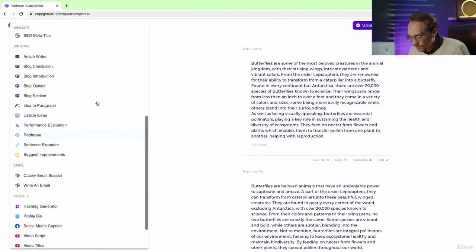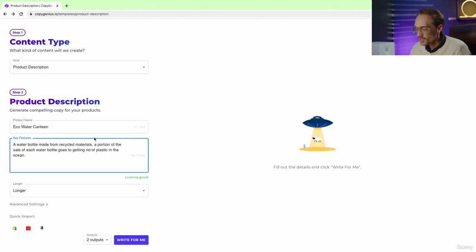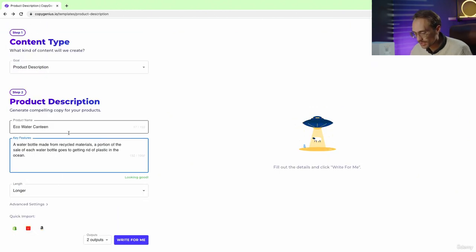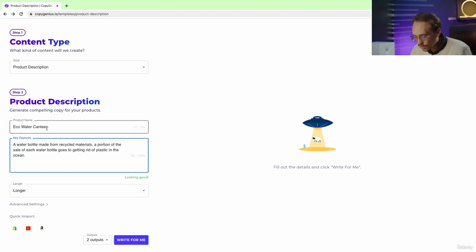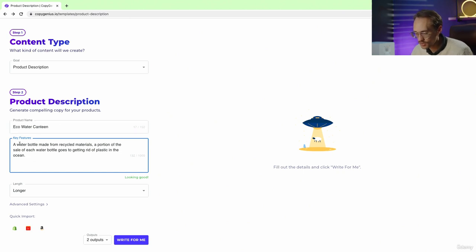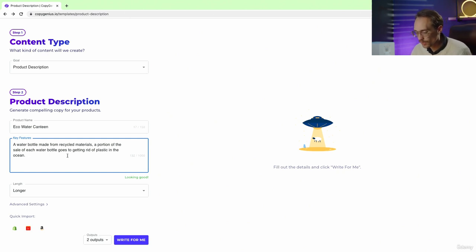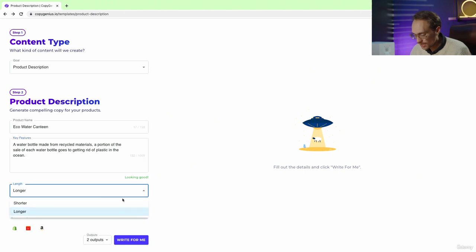Let's try a different goal here. So here let's go to product description. We'll see product name here, we'll have an eco water canteen. Key features: a water bottle made from recycled materials, a portion of the sale of each water bottle goes to getting rid of plastic in the ocean.